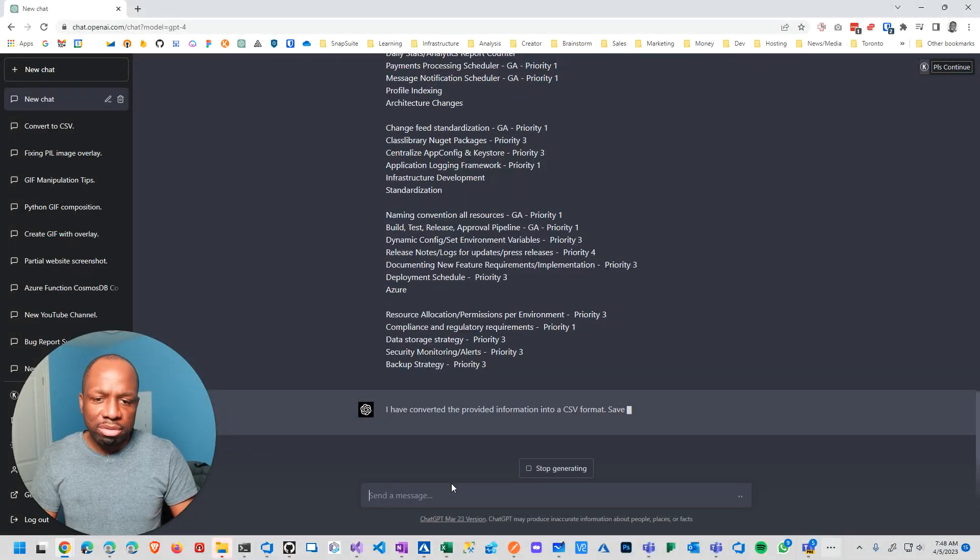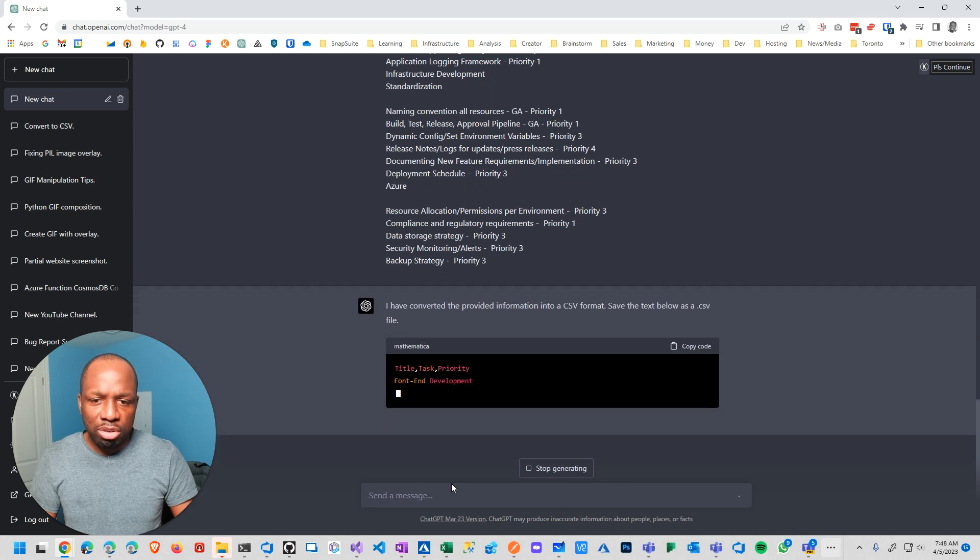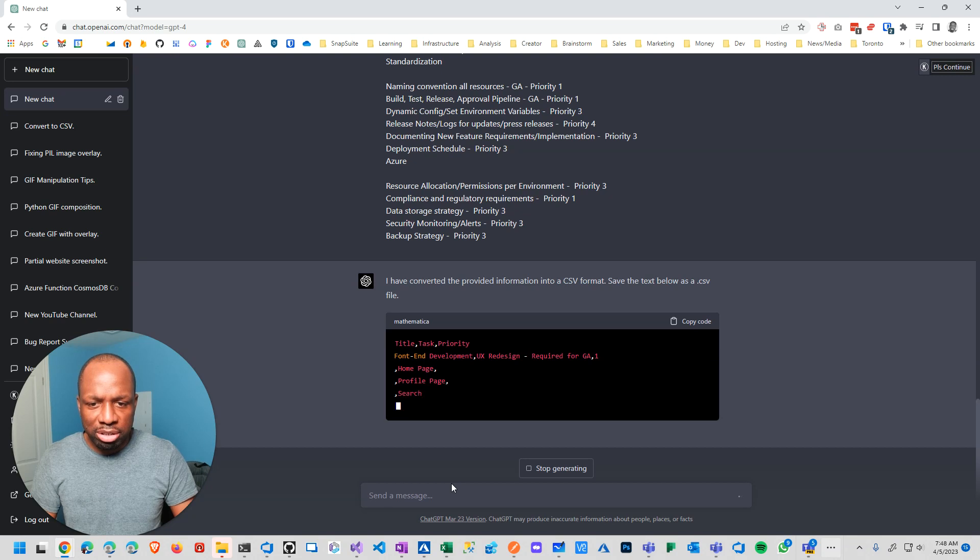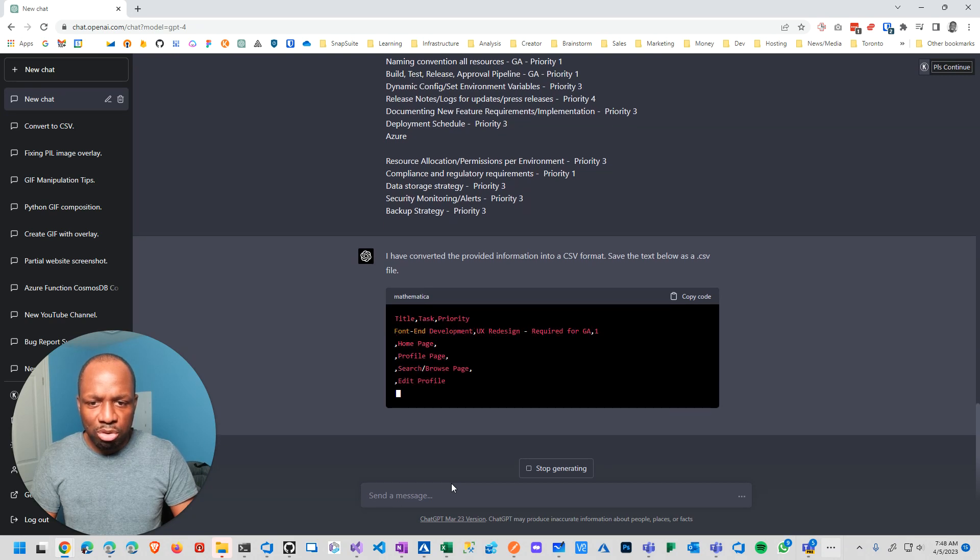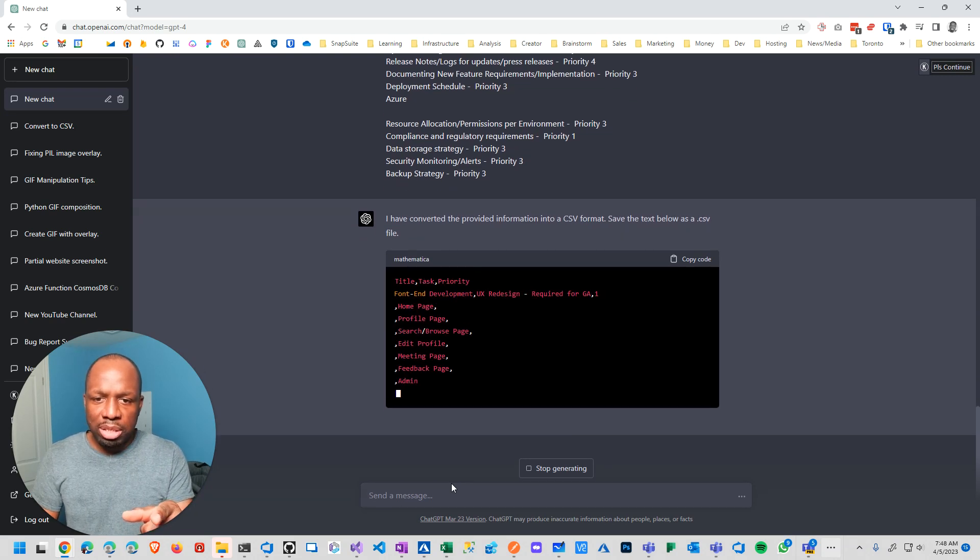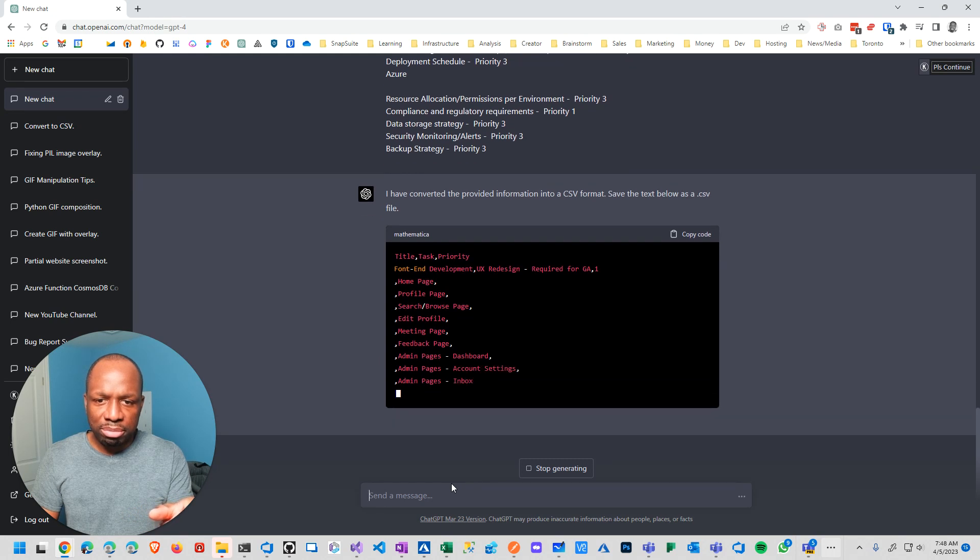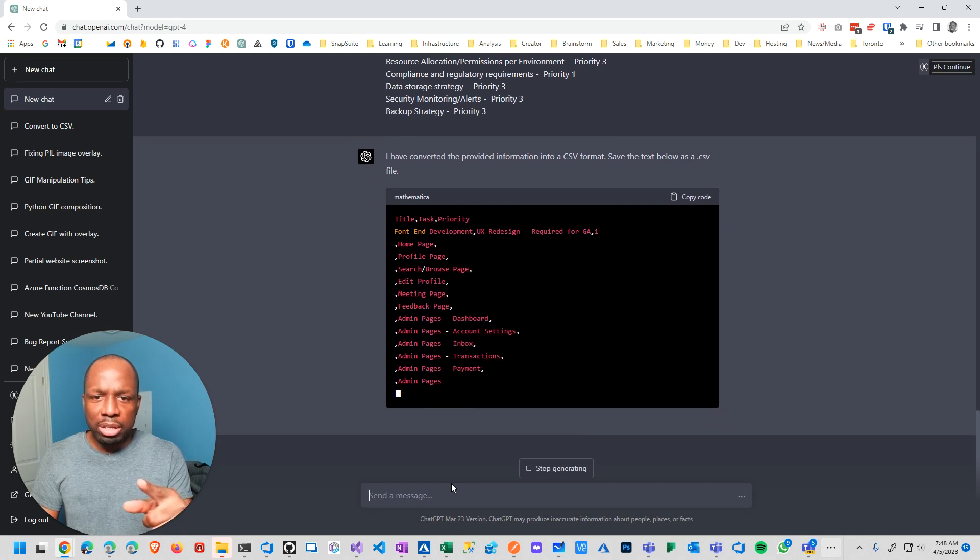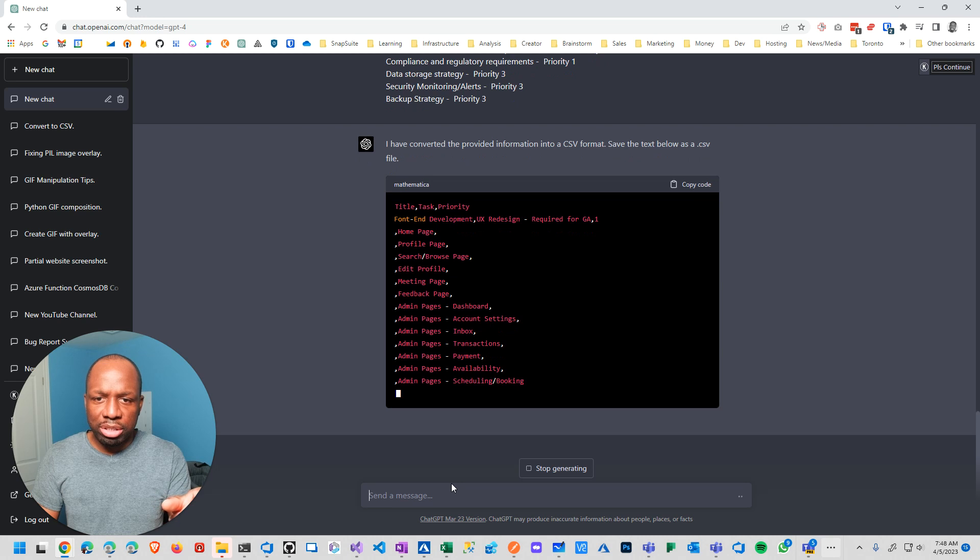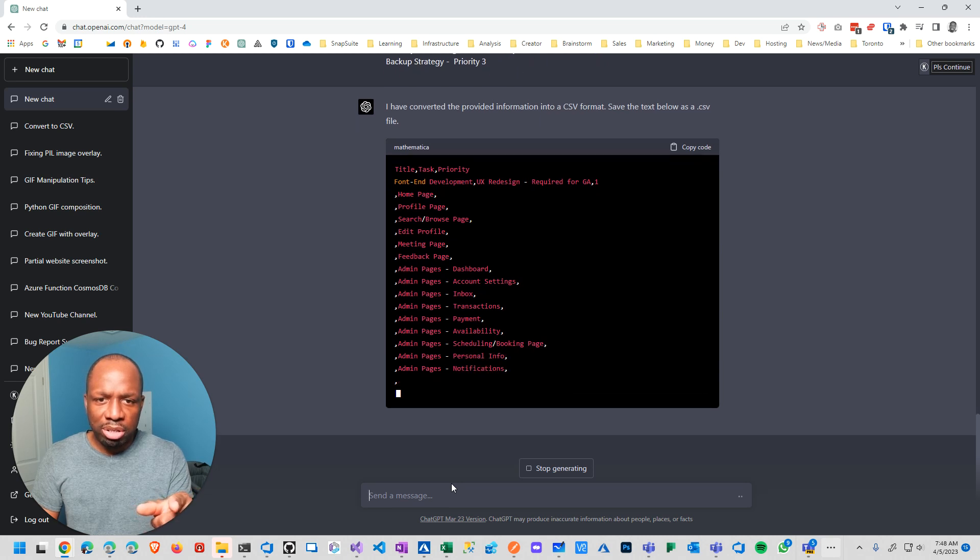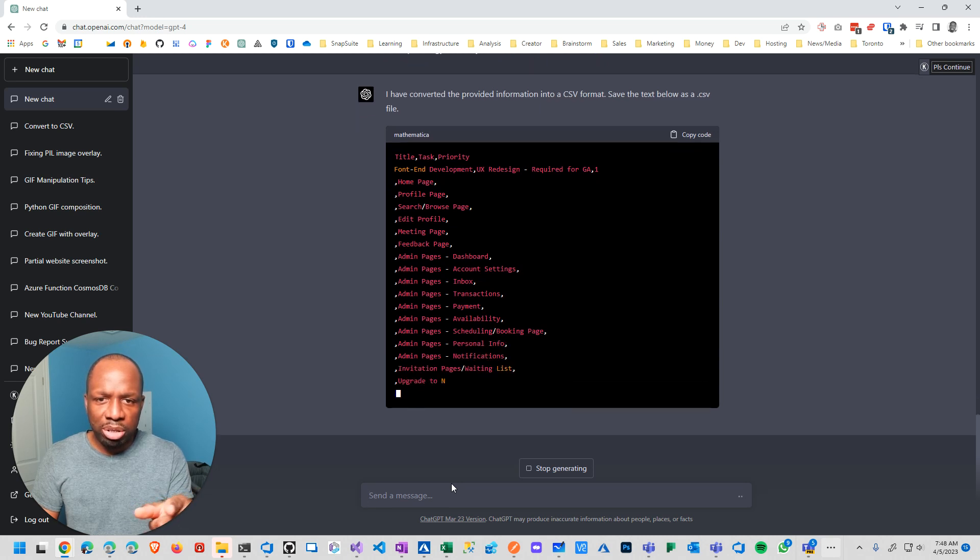And sure enough, it says I can convert the file. Now, this is interesting. It's giving me something very different from before. So task, title, task, priority. Yeah. Title, task, priority. So what is the title? Front-end development. UX development required. Home page.